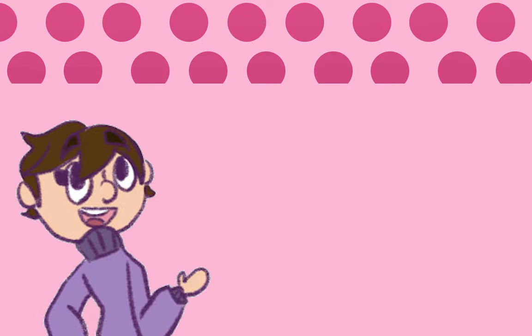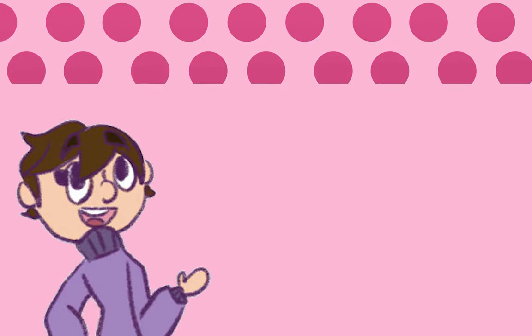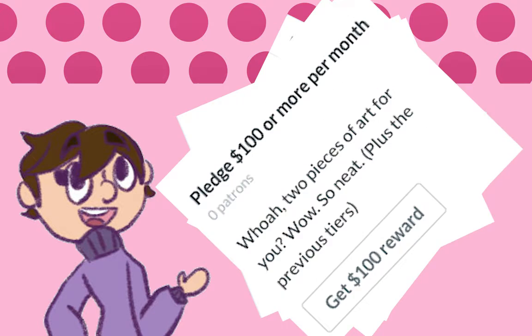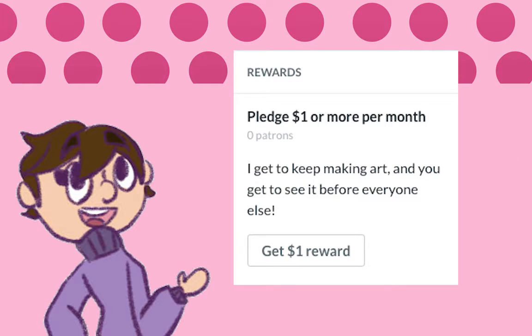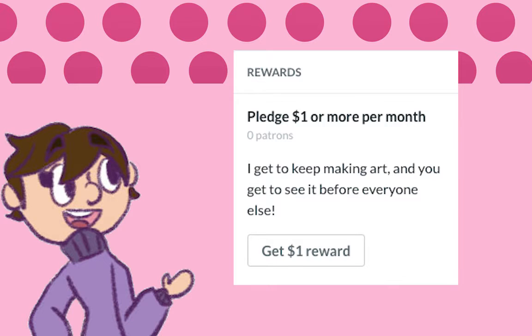To show my thanks for pledging to me, I've set up reward tiers. If you donate a dollar or more, you get to see my art before it goes up on my DeviantArt, Affinity, or other accounts. For $10 or more, you get to see behind-the-scenes of my art. You'll get to see sketches or my line art before they're colored.